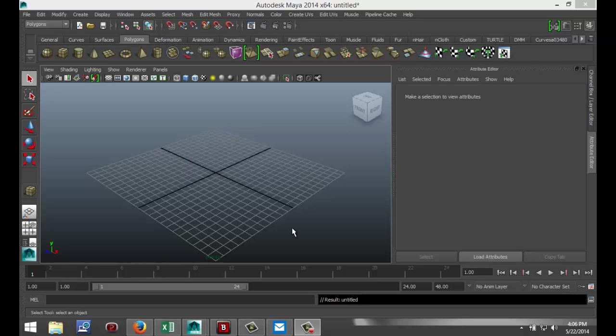Hi guys, and welcome back. This is my Kermis at image tutorials, and today I want to show you how you can create a checkered steel plate in Maya — or at least model it. First of all, what's a checkered plate? I'll pull up my reference image so you can see what I'm talking about.